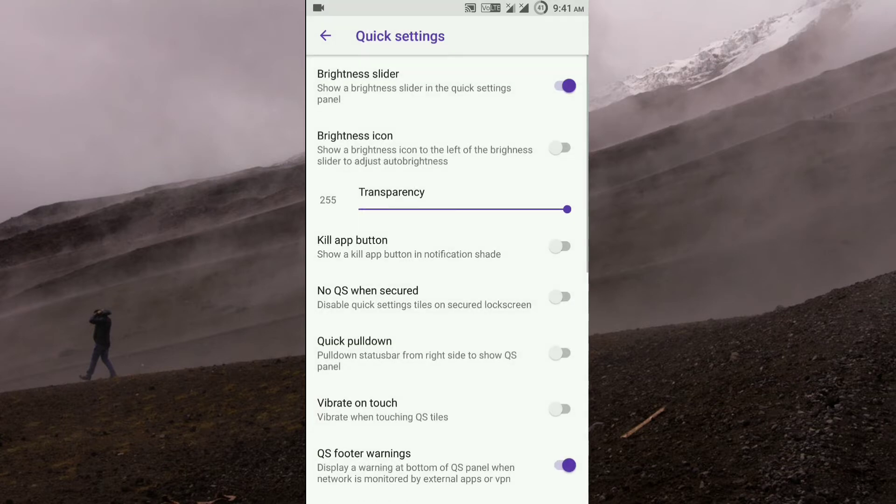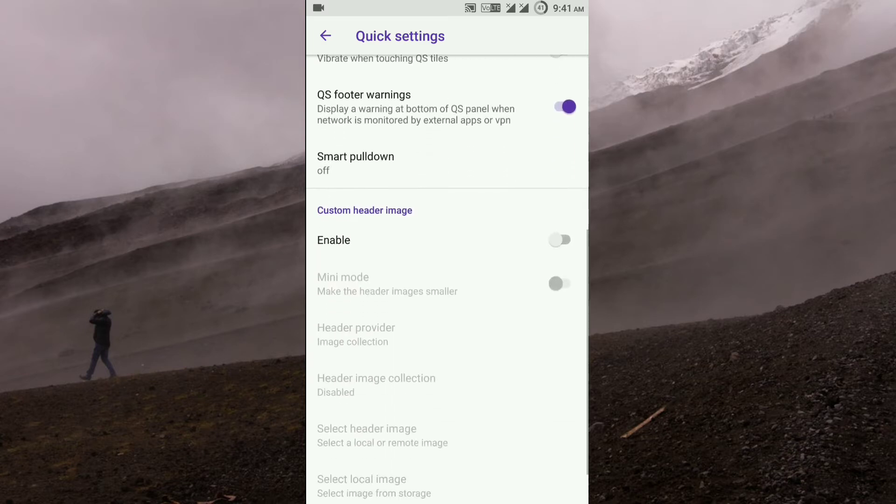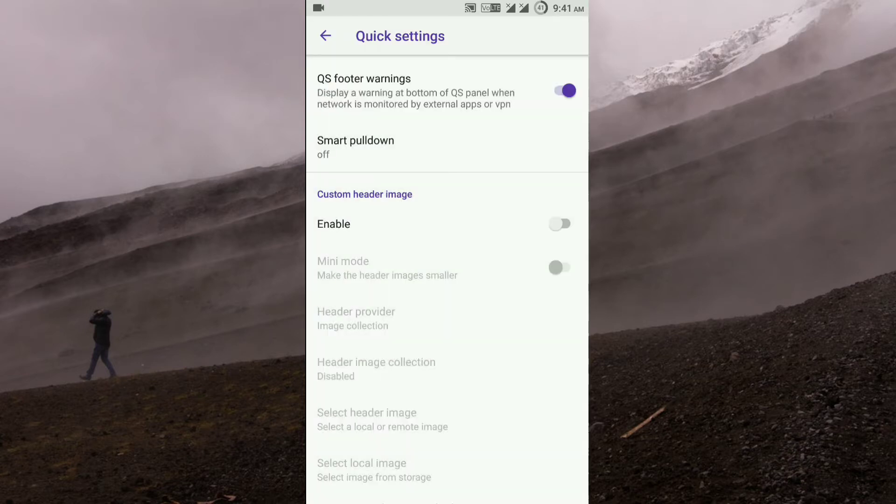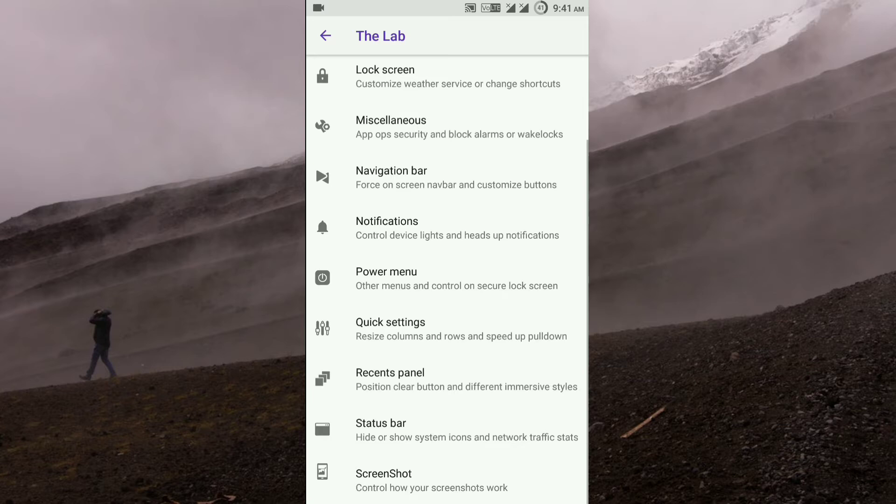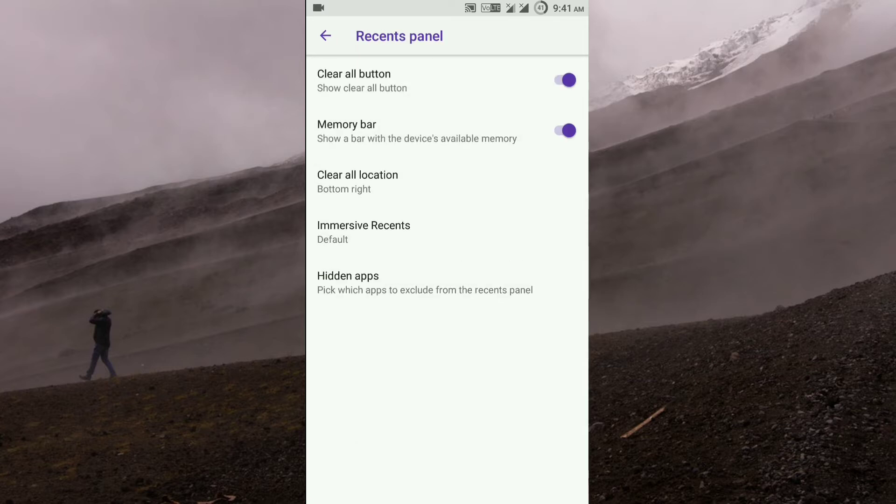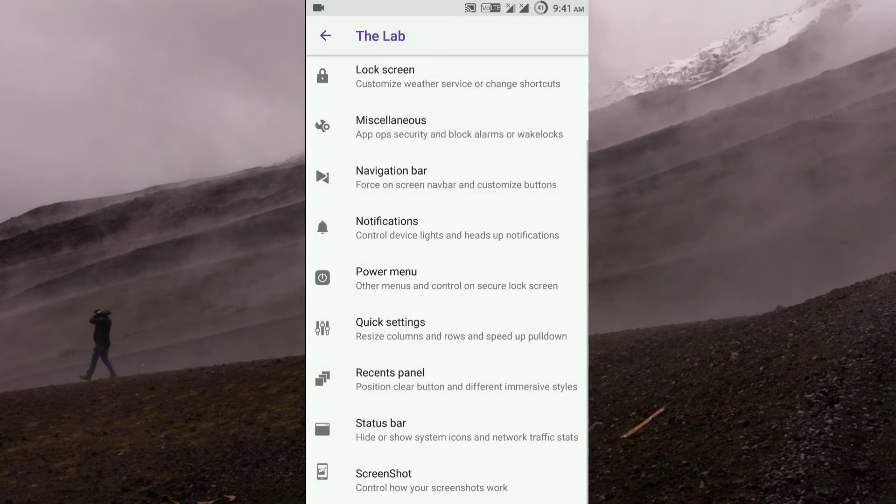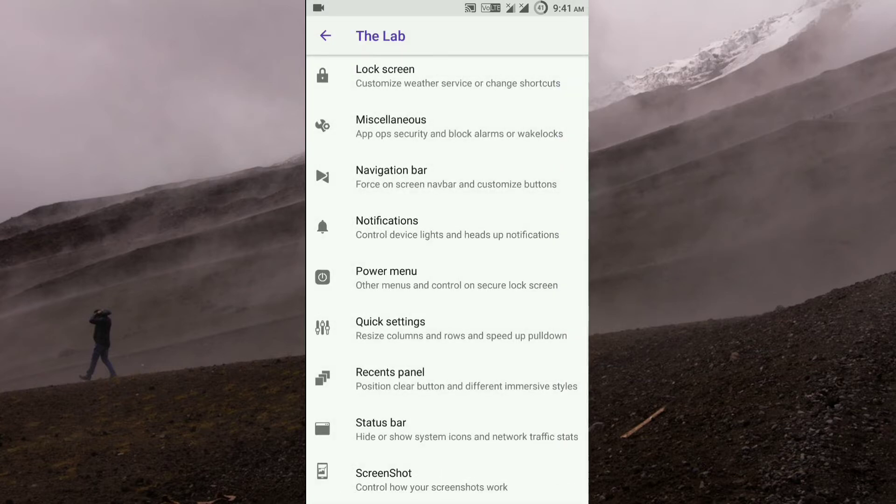In quick settings, you get the brightness slider, then you just get quick setting customizations over here. In the recents panel, just the normal customizations.